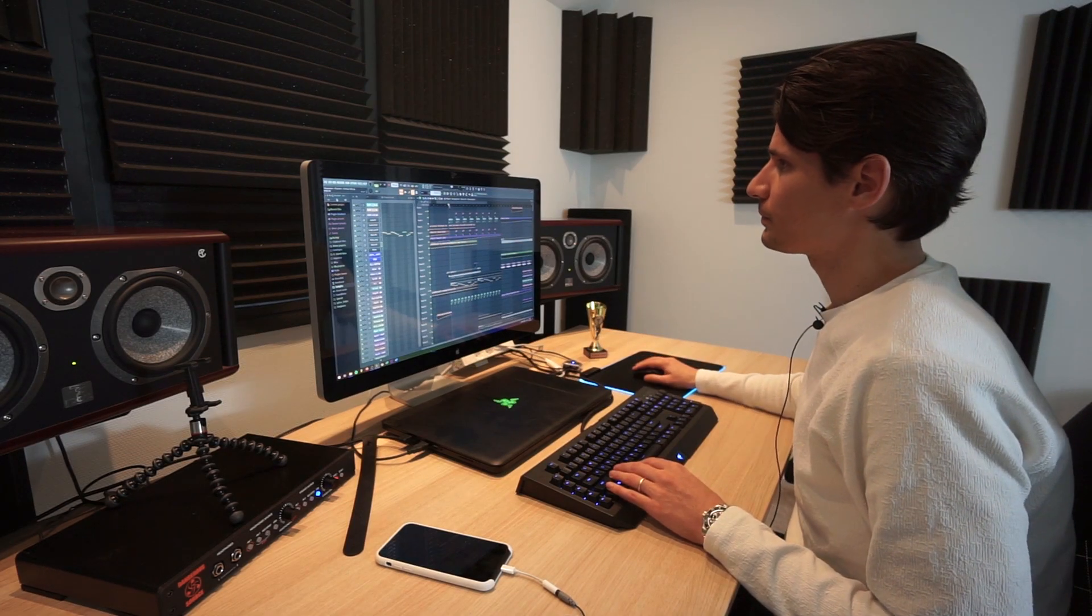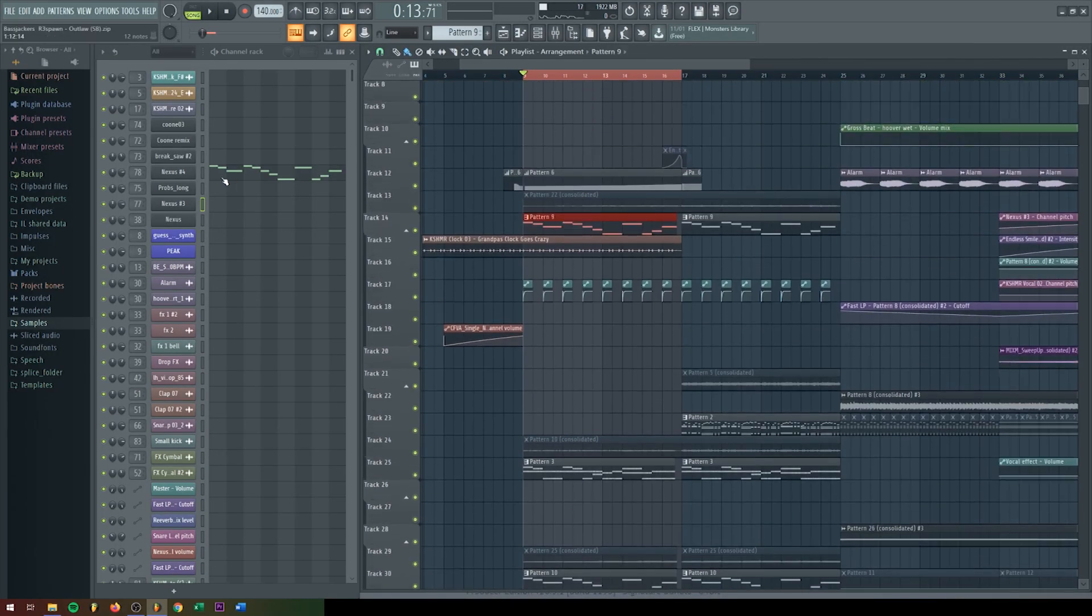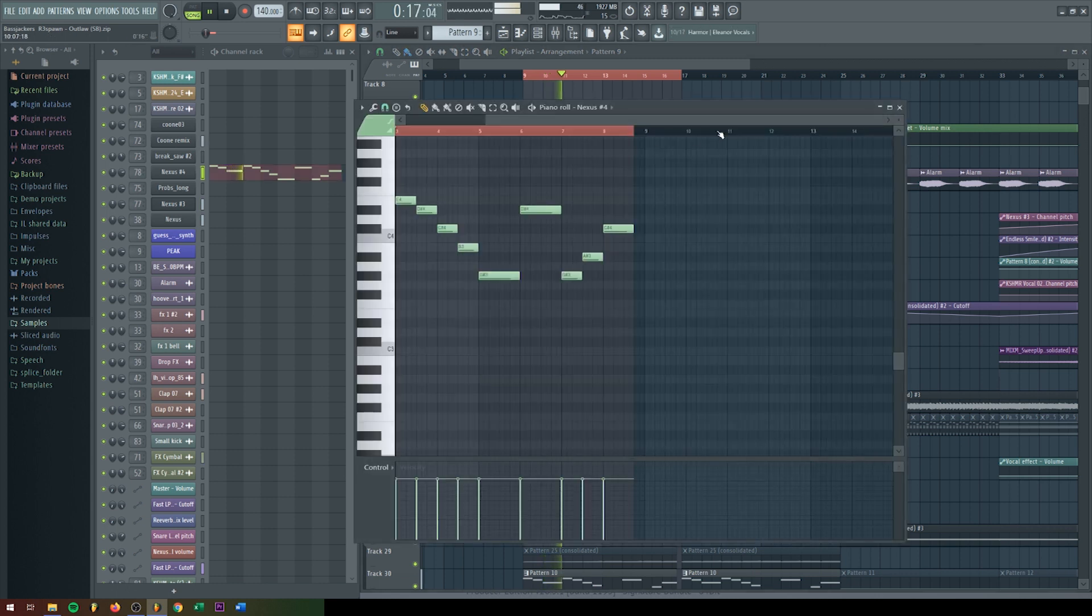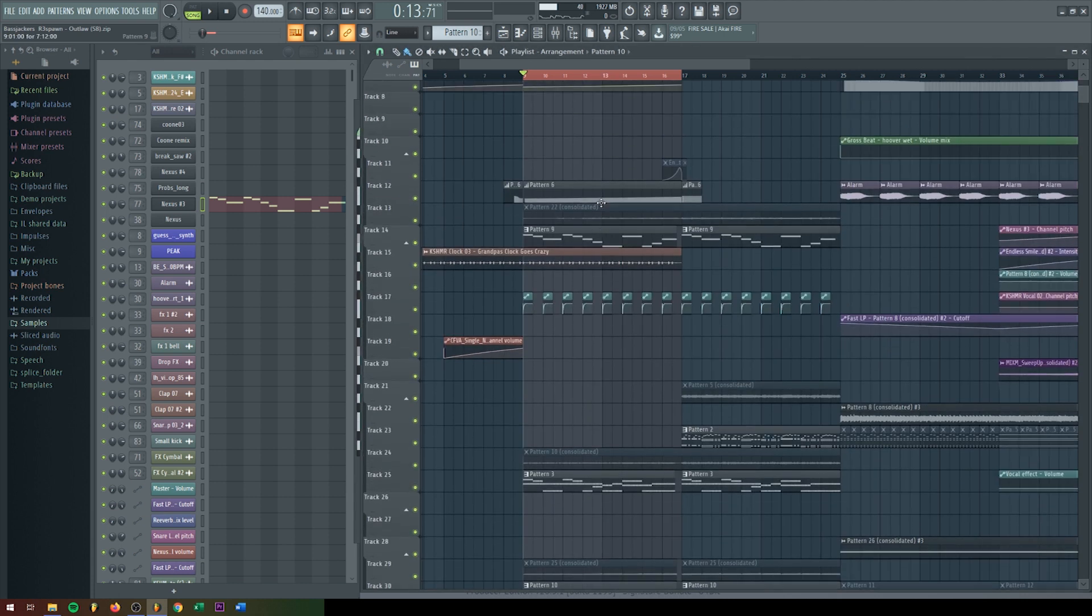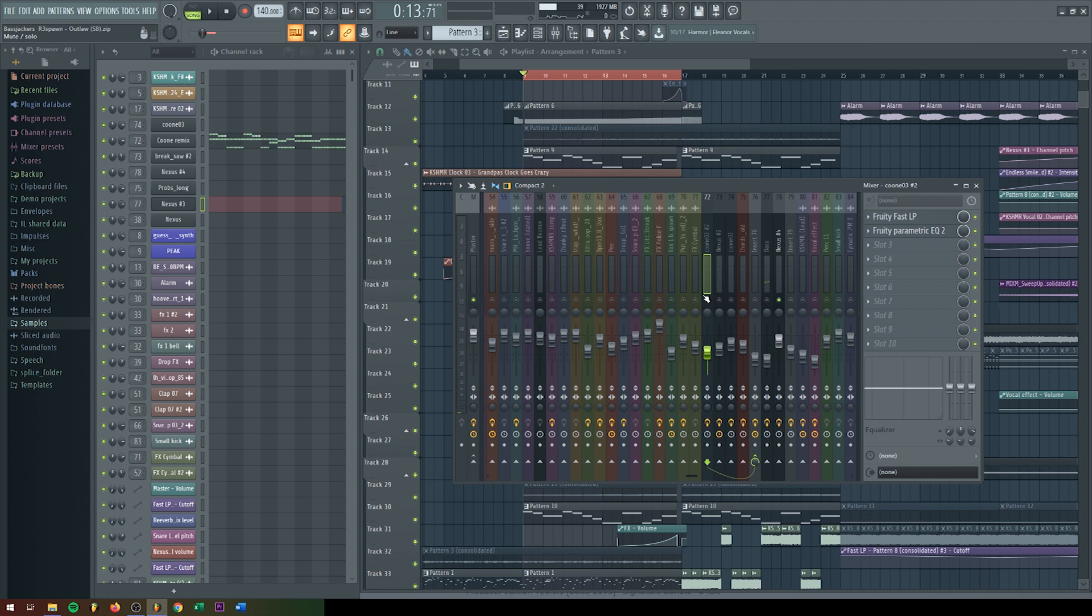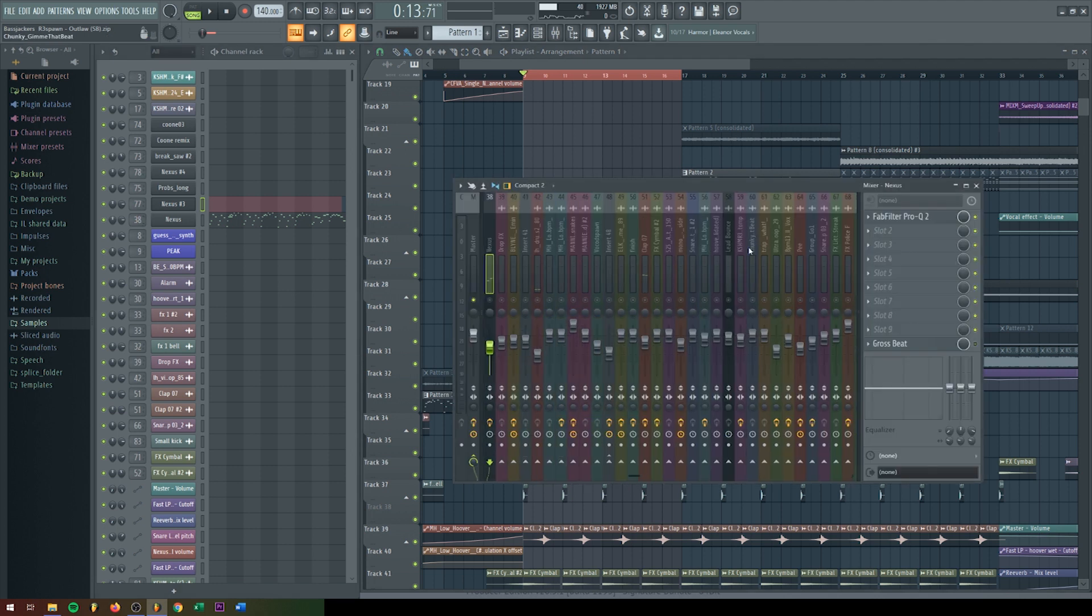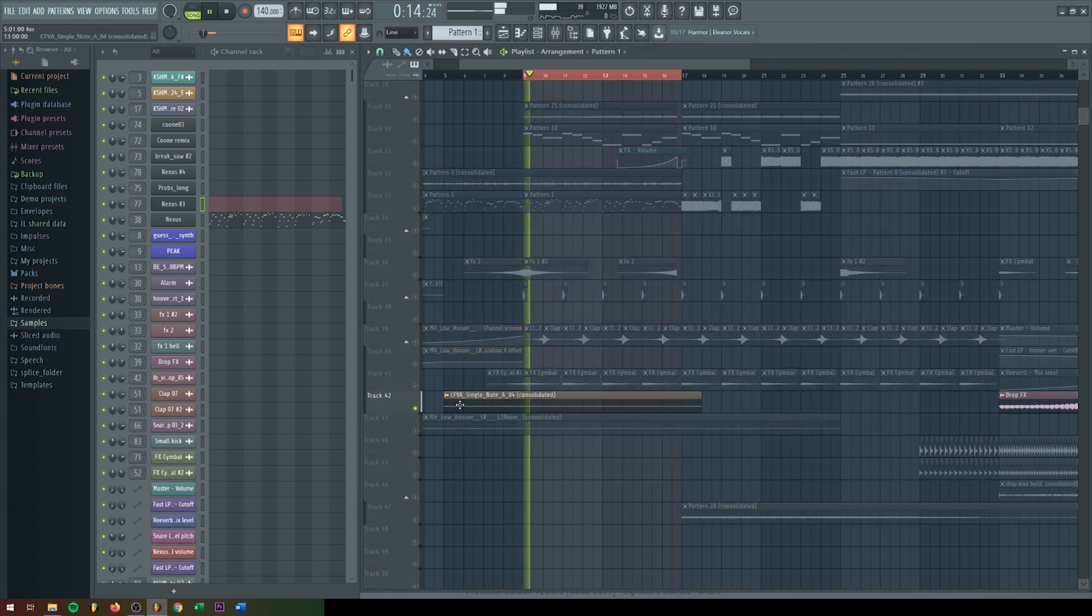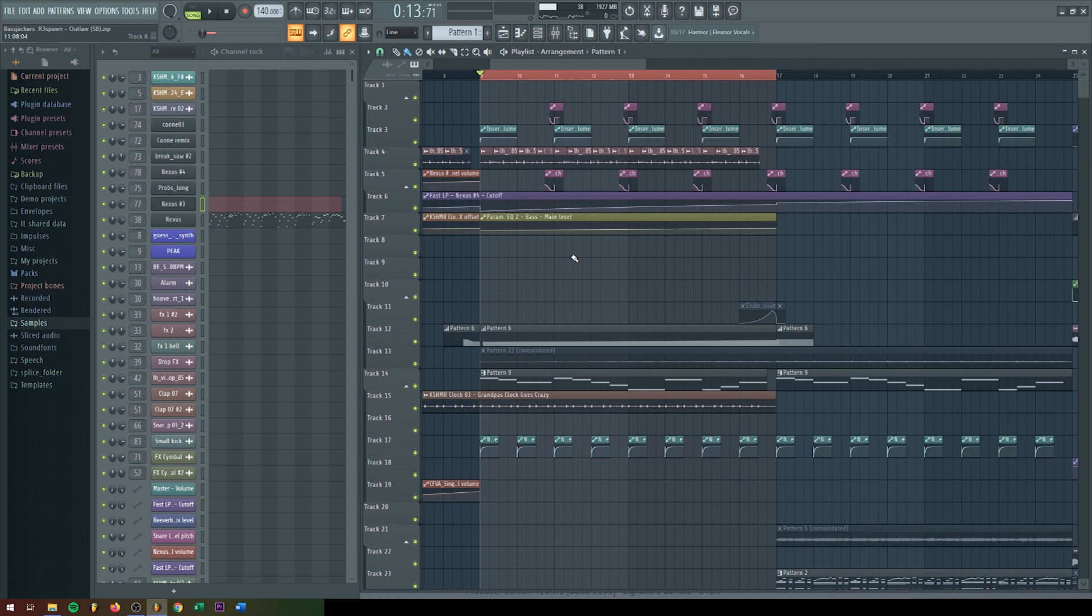Then we get to the second part of the break right here, and you can see elements are added like these lows, which is this one. And that's actually this one. This one here is a hoovery sound. Some chords are added, these ones, on top of the already existing melody.